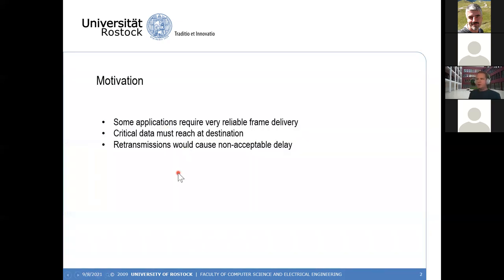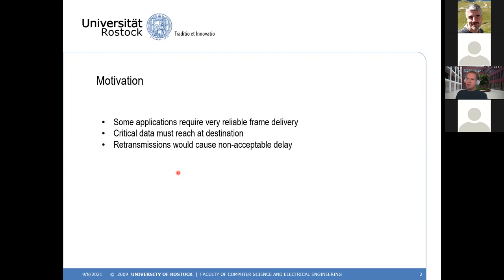The motivation for the work is that some applications require very reliable frame delivery. Critical data must reach its destination and must not be lost. Because we are talking about time-sensitive networks, retransmissions would cause non-acceptable delay if a frame is lost. So instead we try to send the frame several times — which is not a really new concept, but now there is a standard for it in time-sensitive networks.